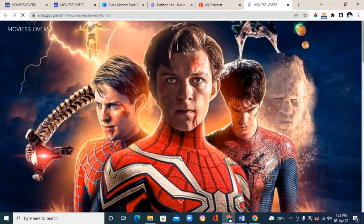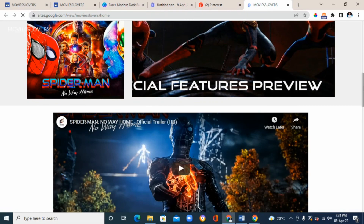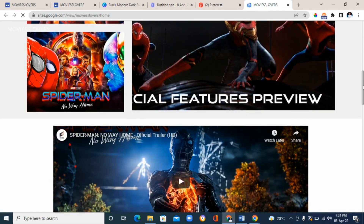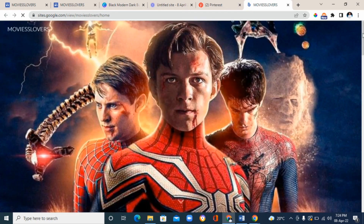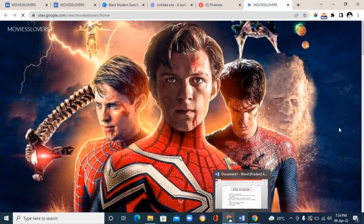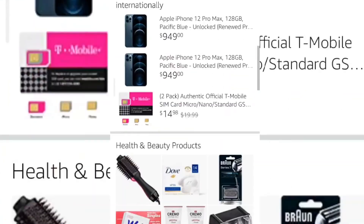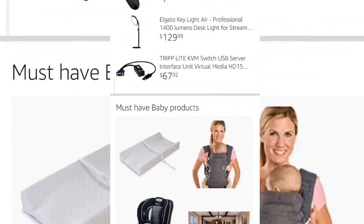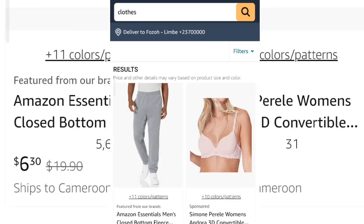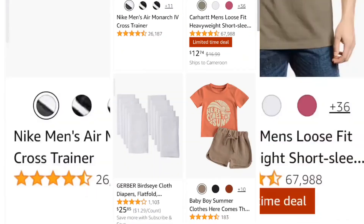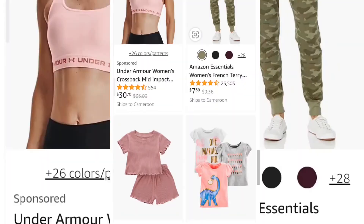Once they click on your pin, it takes them to the landing page. Once they get to your landing page and click the 'buy' option, it takes them to Amazon where they can buy the product, and you get a percentage commission. That is basically how you can set up a passive income stream online with affiliate marketing.